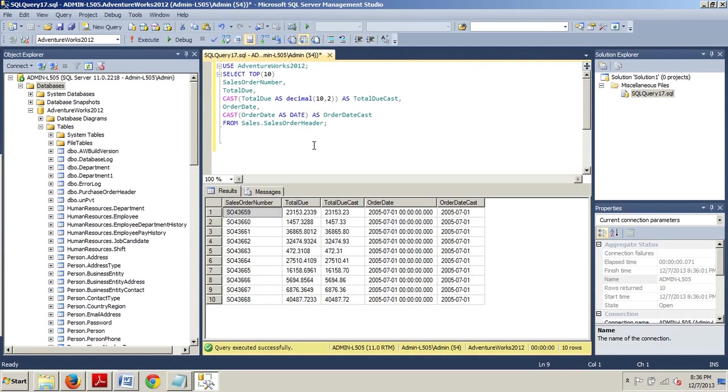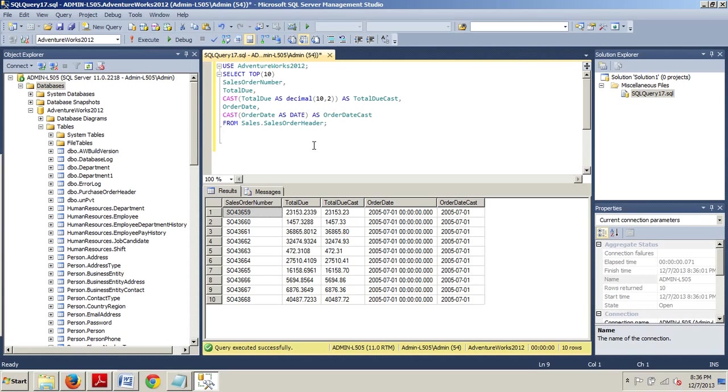What we see here shows the result set for this query. In this query, the original values from the total do column were stored, allowing up to four numbers after the decimal place. By using the cast function, you can change the number of decimal places returned as shown in the total do cast column. In addition, instead of returning a date and time value for the order date, you can use the cast function to return only the date value, which you can see in the order date cast column.